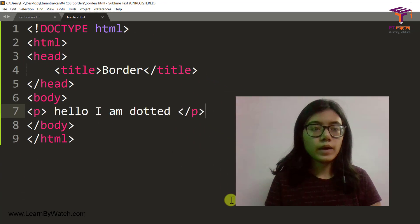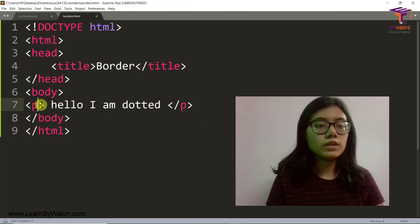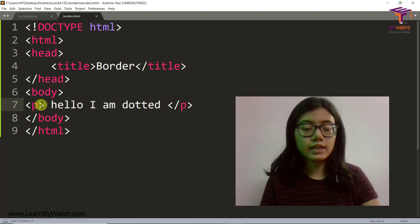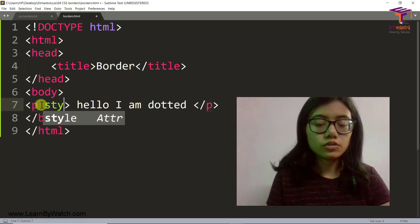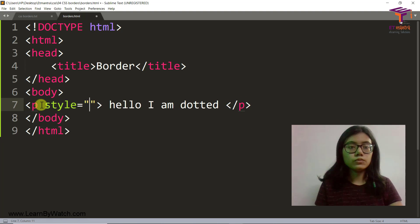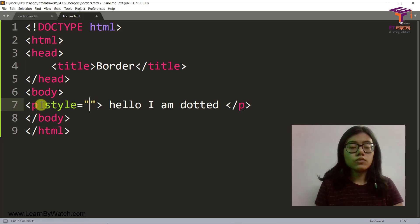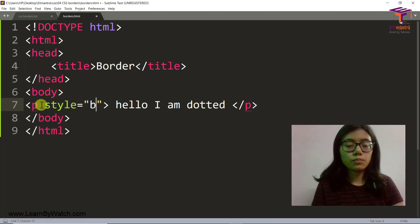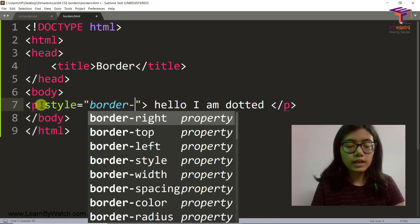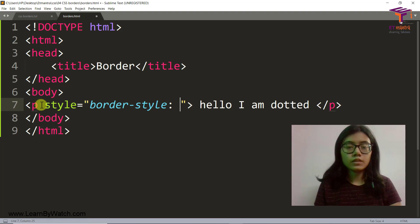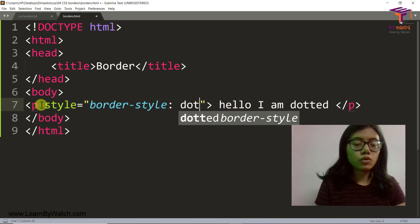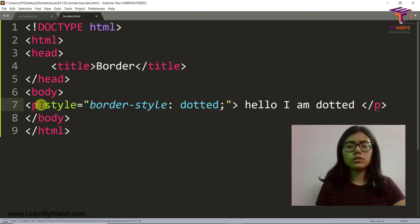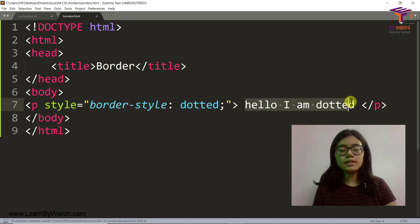Then let's go back. And here what we can do is we are going to do some inline styling. So style equal to. So now we have to style the borders. So border style and let's say this is dotted because I have already just put it here that hello, I am dotted. And let's see how it looks now.